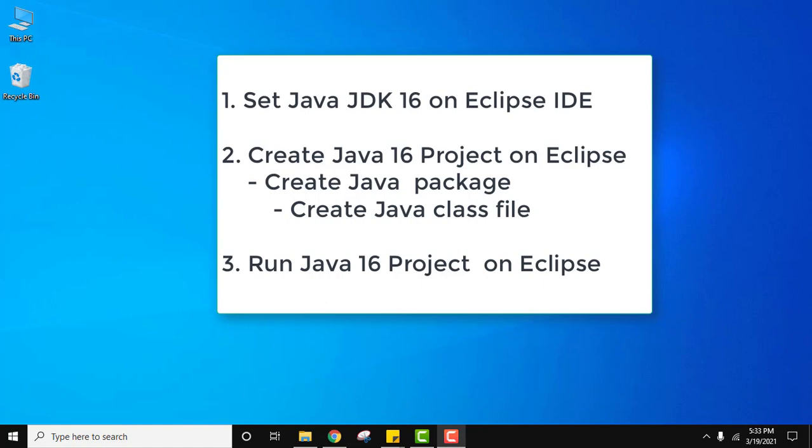We will create a Java project. Inside it we will create a Java package and within the Java package we will create a Java class file. After that we will also see how to run that Java 16 project on Eclipse IDE.